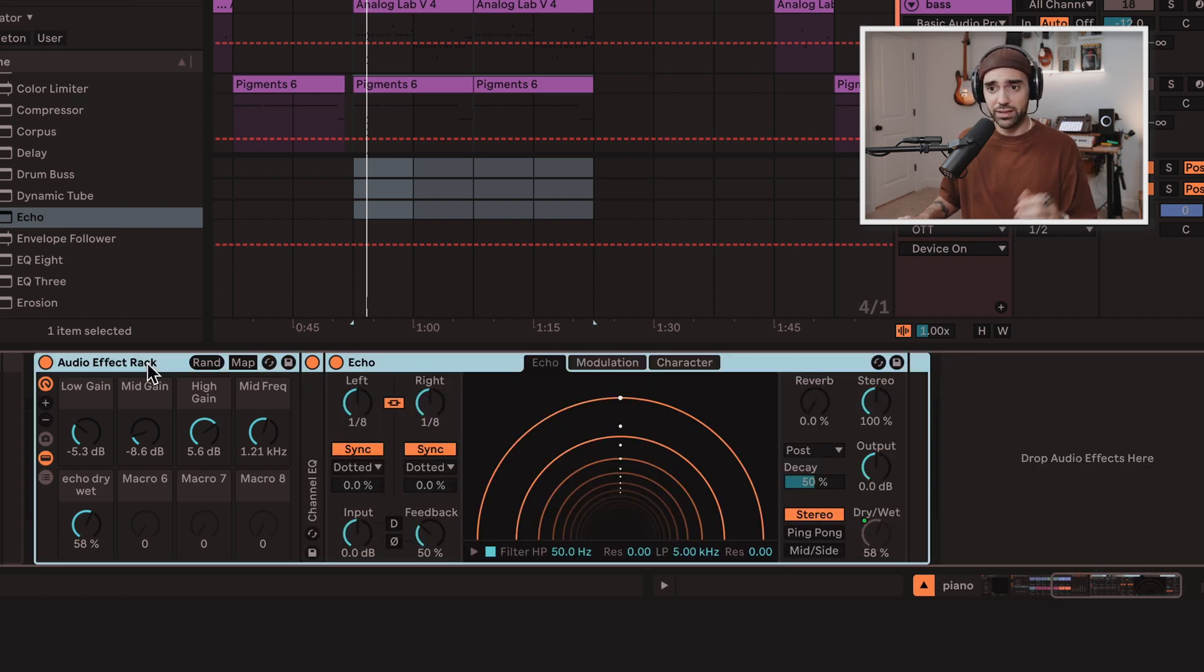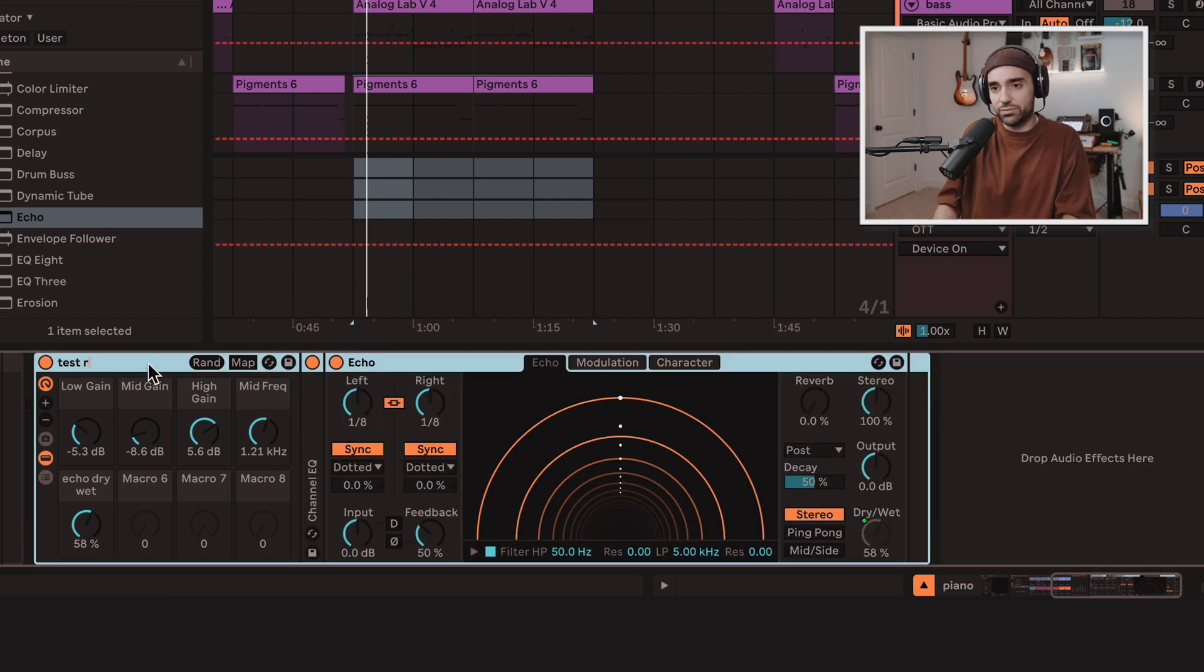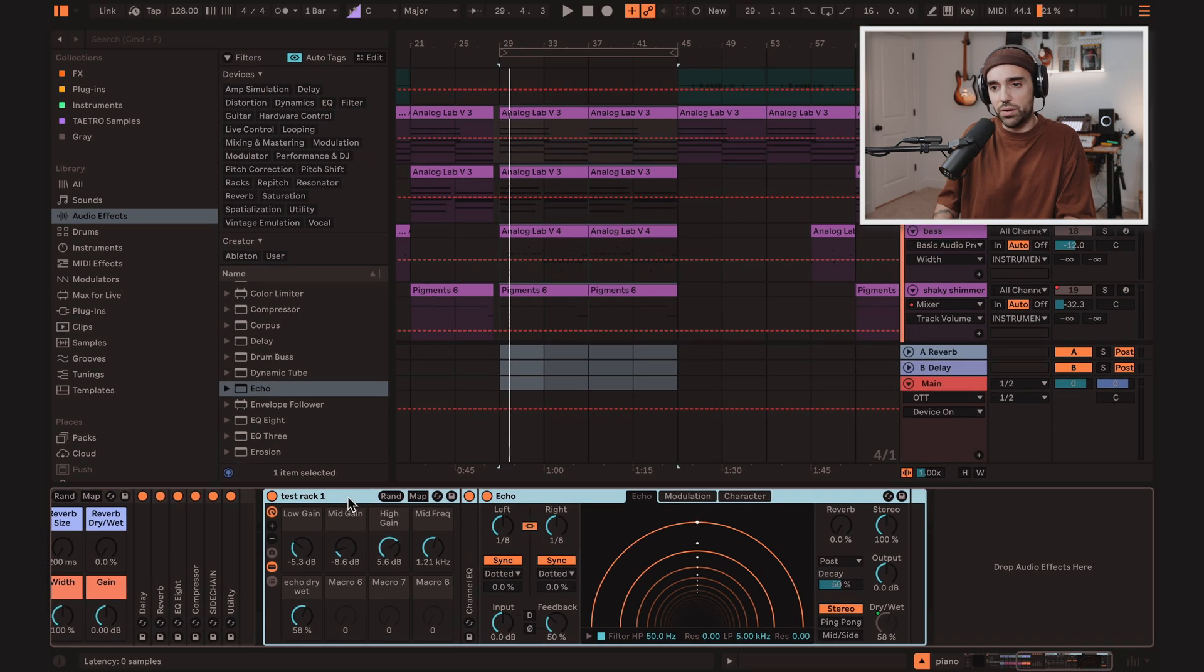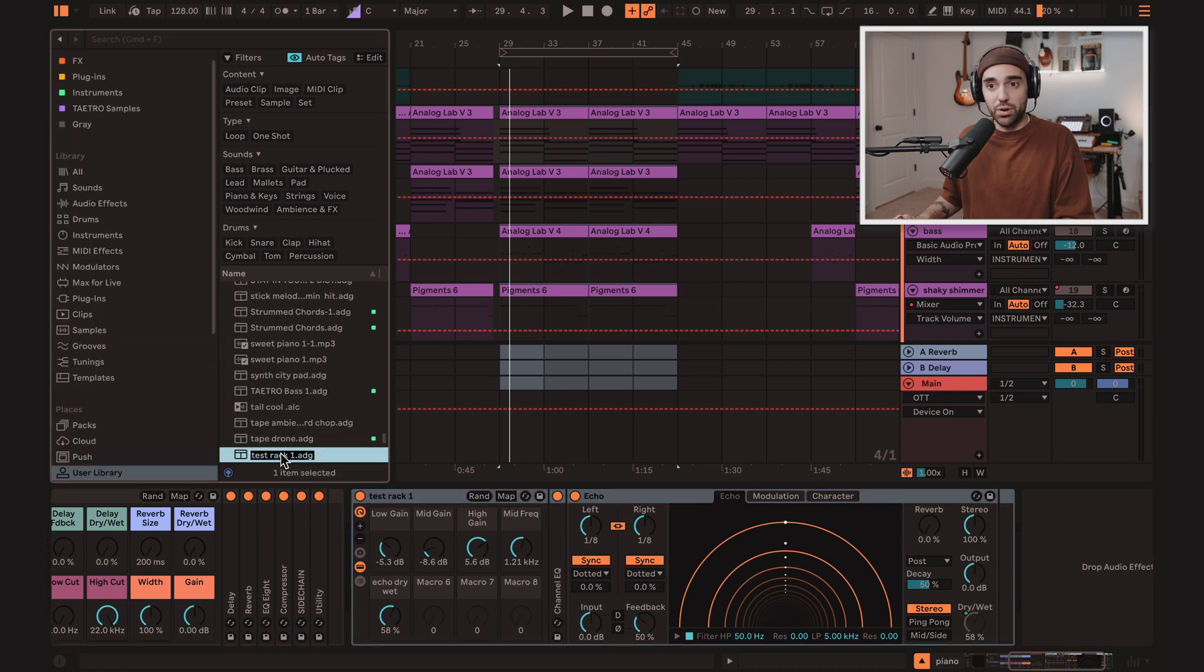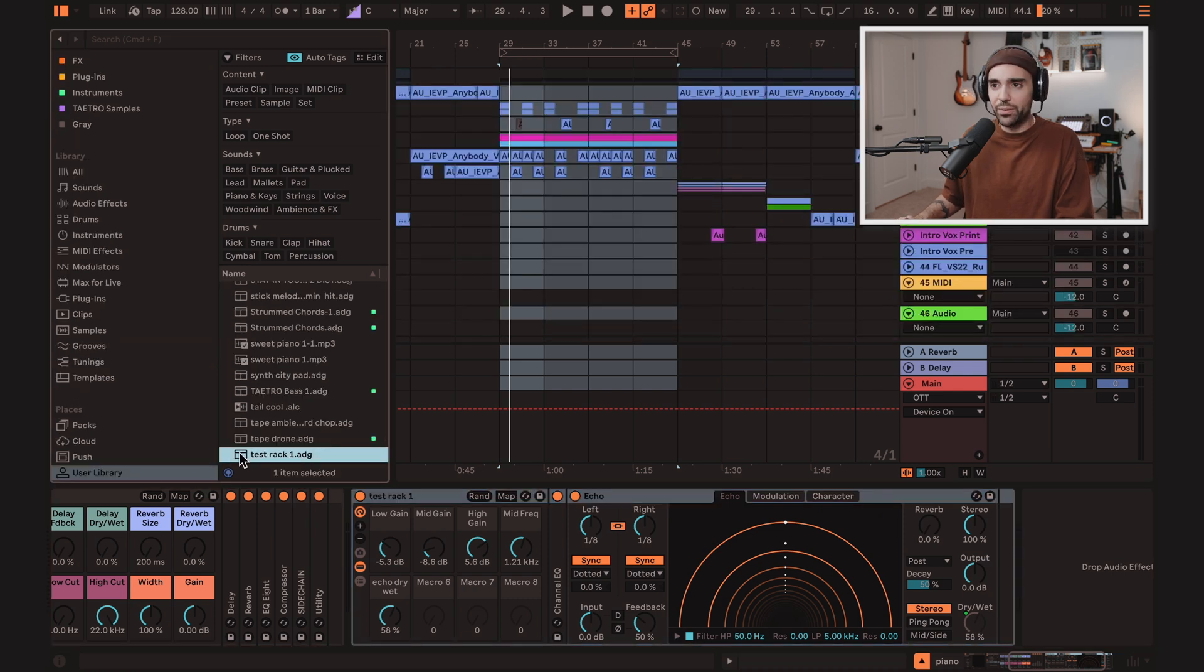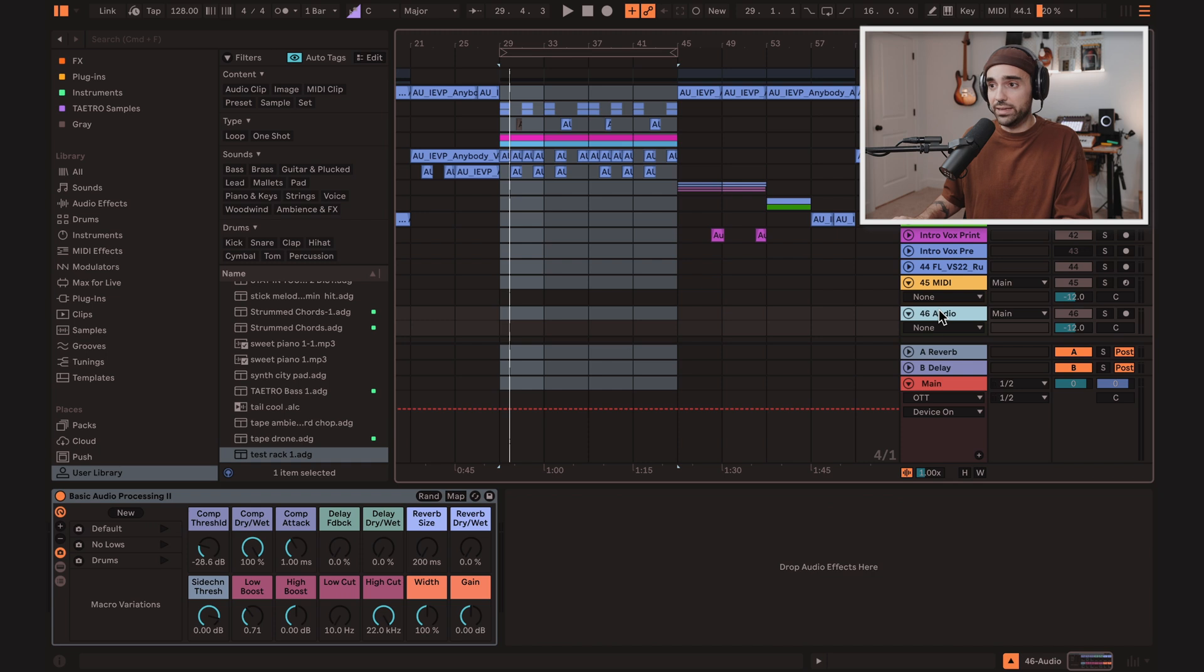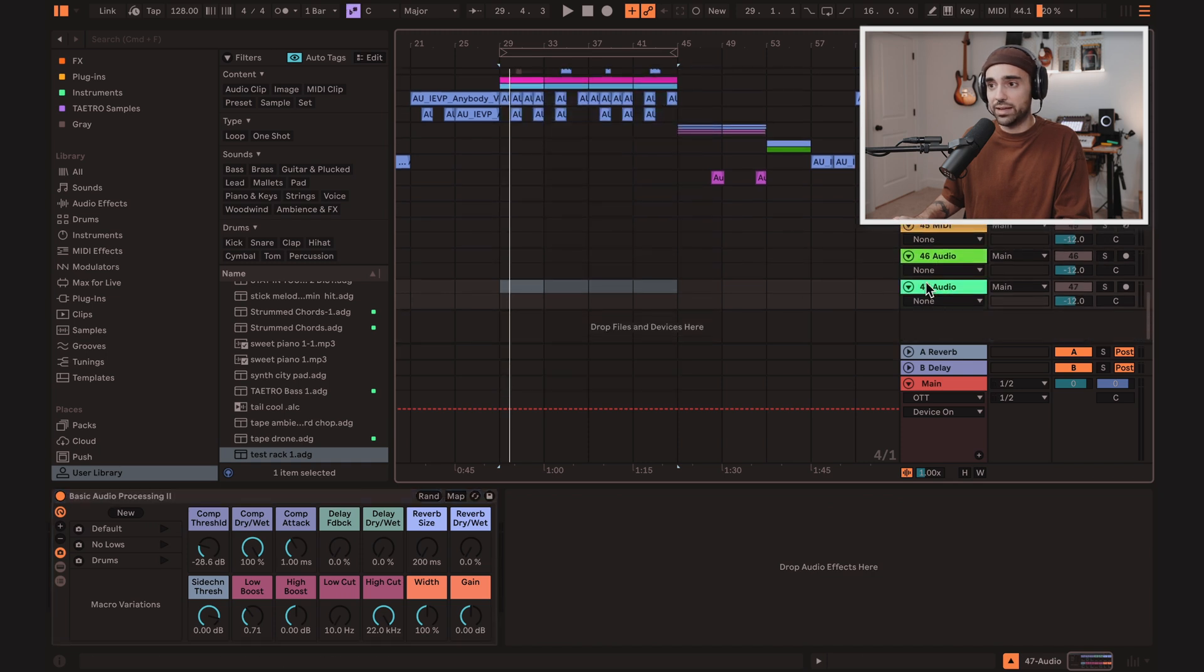And go to town, make in your own racks, rename this rack, test rack one. Drop it into your user library, test rack one. And now it's available to use on any given track that you create. Just drop it in.